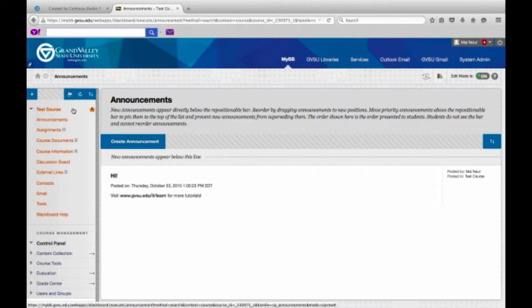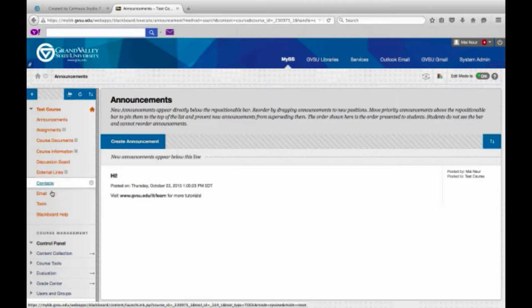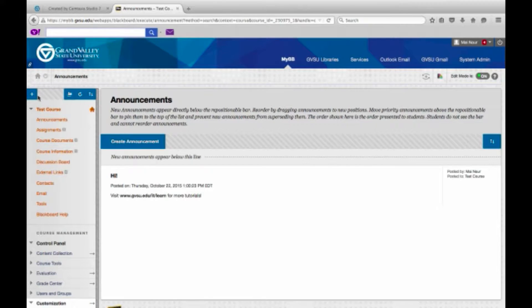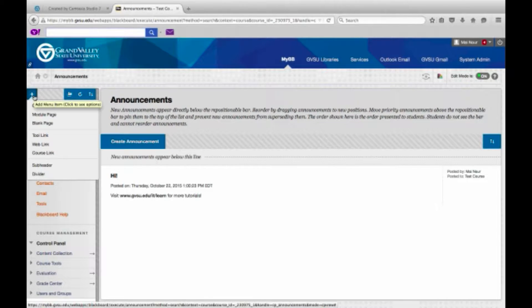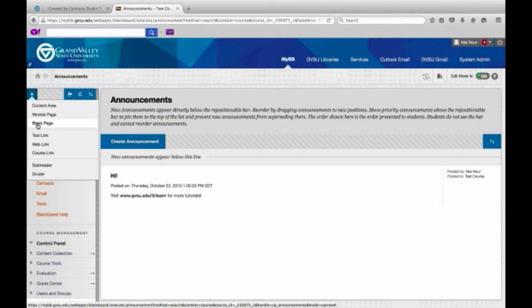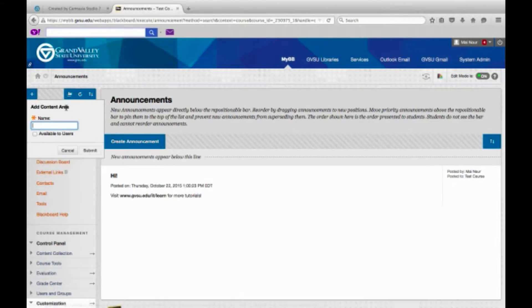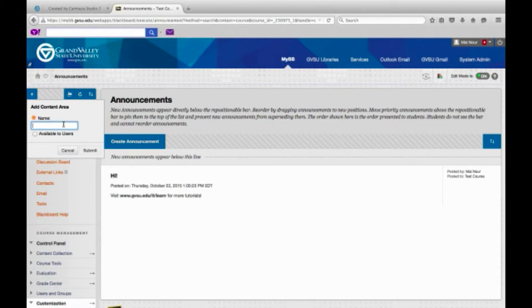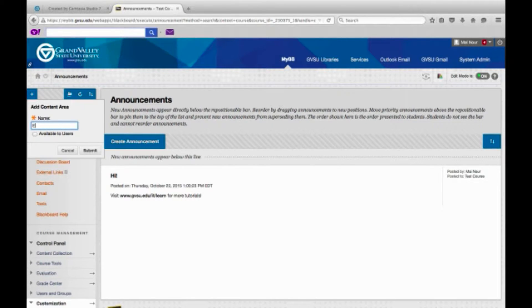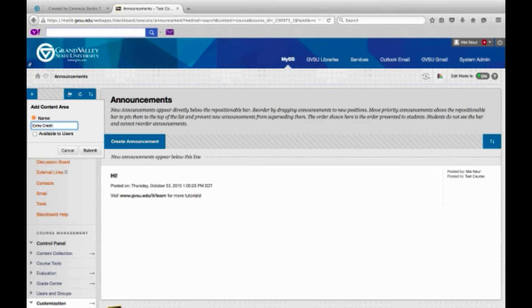You're going to want to look on this side of the screen at your menu and click this plus sign. As you can see we can add a lot of different things here. We're going to pick content area and name it, let's go ahead and name this one extra credit.